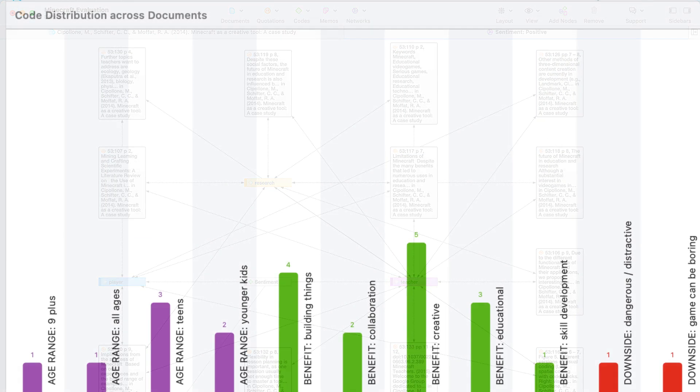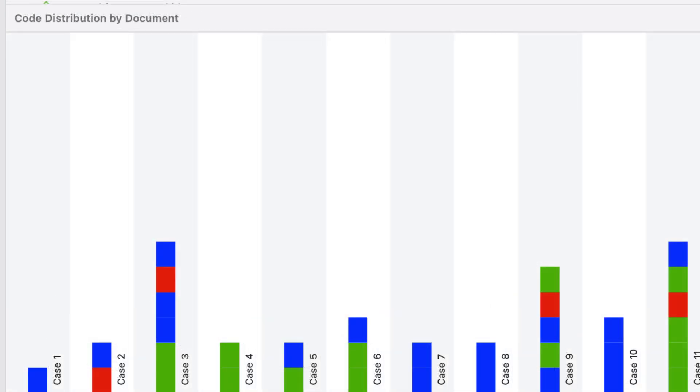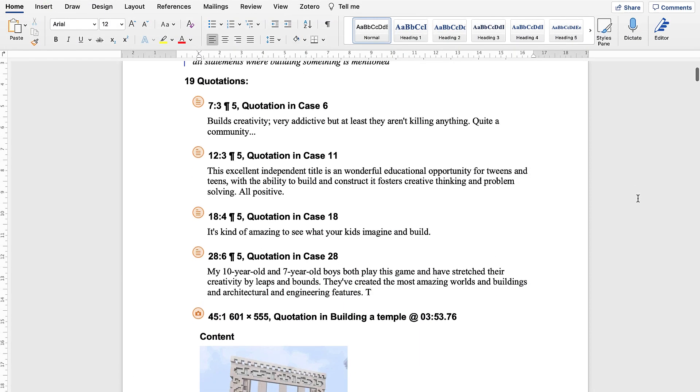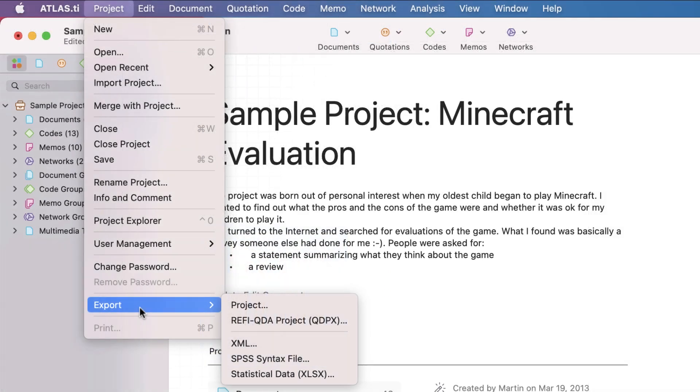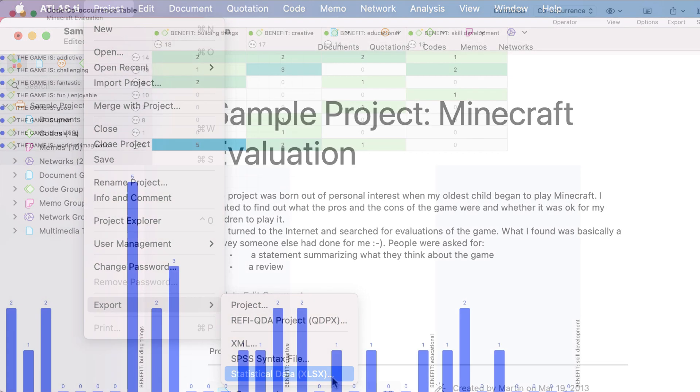Understand how your analysis is unfolding across your project with a single glance. Quickly and easily export customizable reports. You can also export your entire project to a statistical analysis software for your mixed methods research.